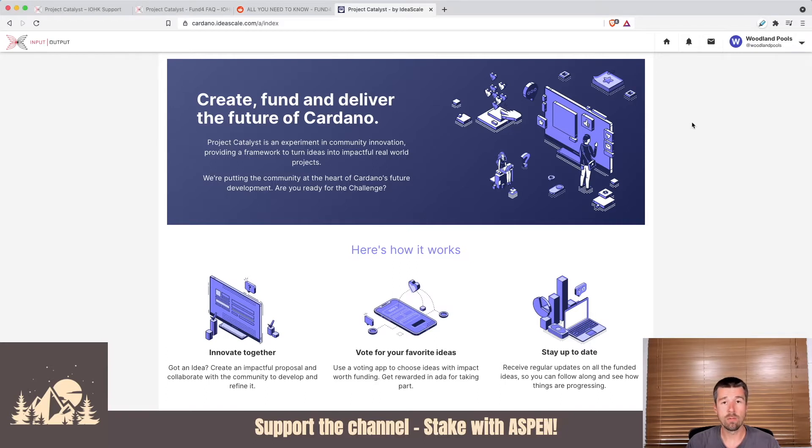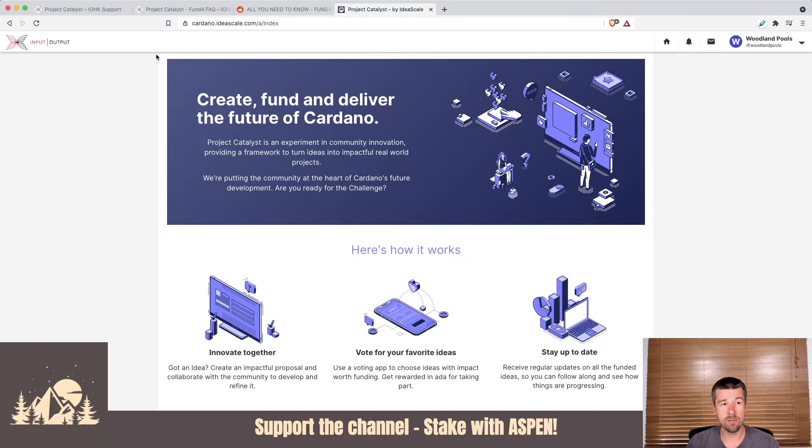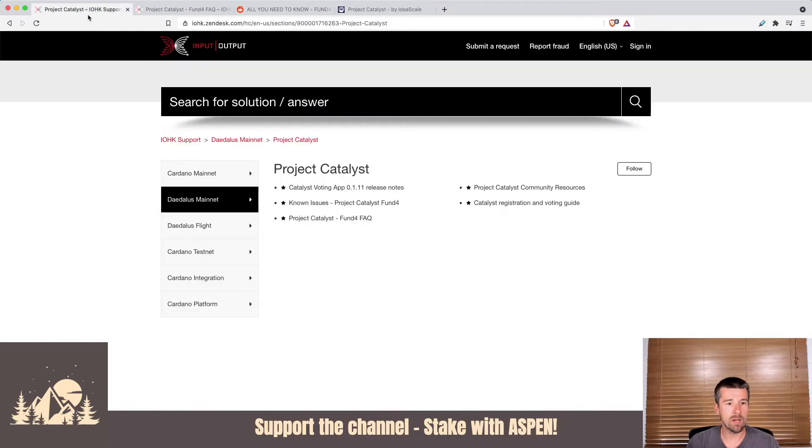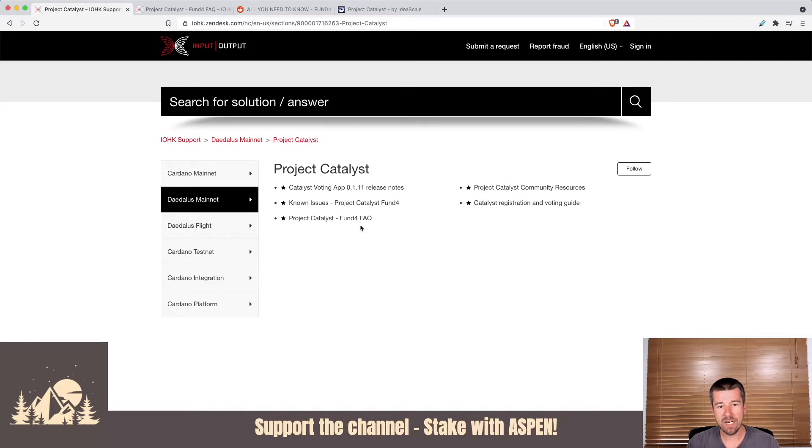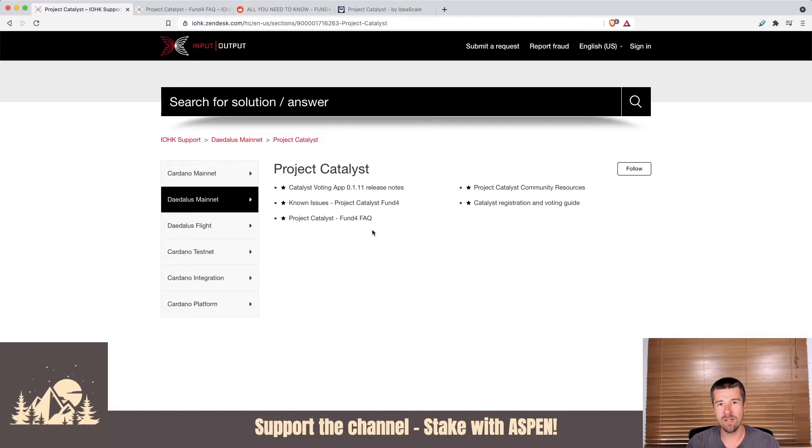As previously mentioned, we're filming this video during Catalyst Fund 4, but if you're watching this sometime in the future, you can come to the IOHK support site, go to Project Catalyst, and check out the FAQ for the fund that you're in for more information on how to get installed and any specific particular information about the fund that you happen to be in.